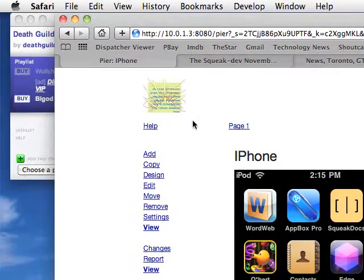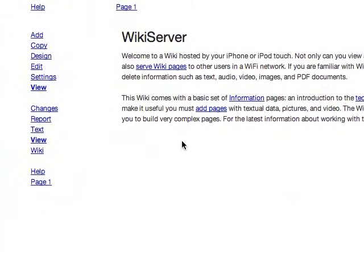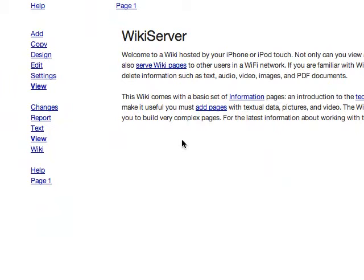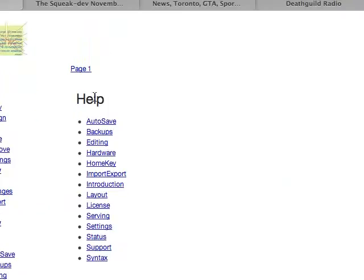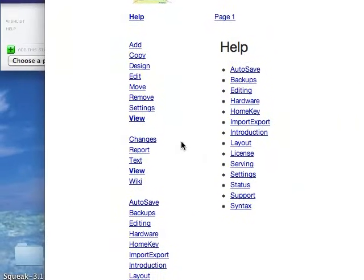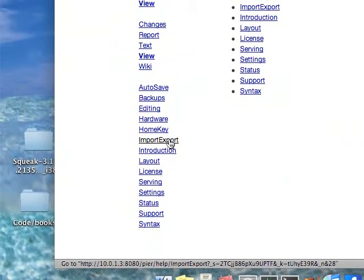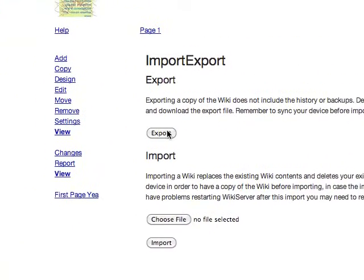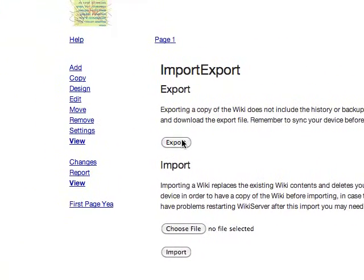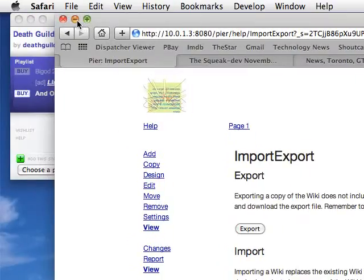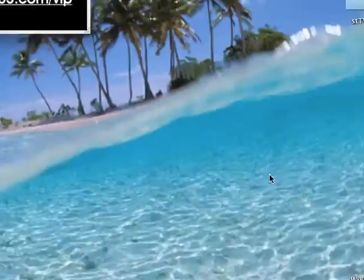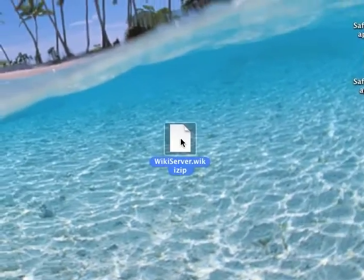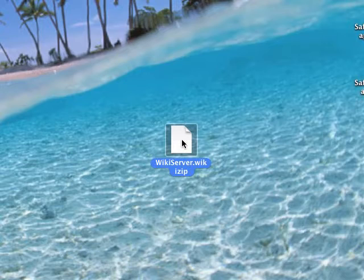Once you've collected all this information it's possible for you to export it and save it. The only problem is that the format of the saved file is only good for filing into another iPhone. You can't actually put it into another application, which would be useful.